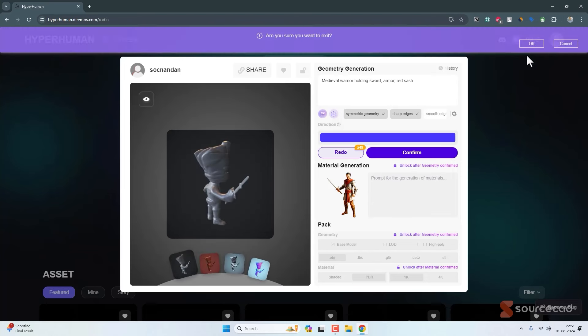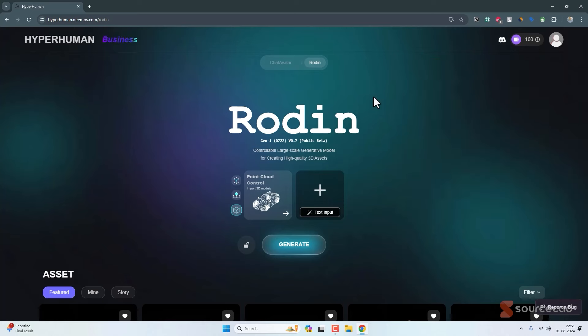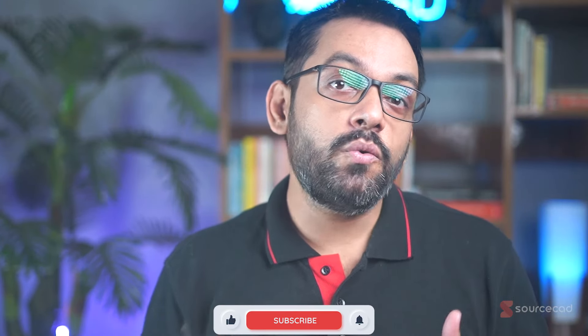That covers the new features of Rodin. That was the step-by-step method of converting a 2D sketch or drawing into 3D using generative AI powered by Rodin from Hyperhuman. Let me know in the comments what you want us to cover in the next video, and I'll see you soon in the next one.